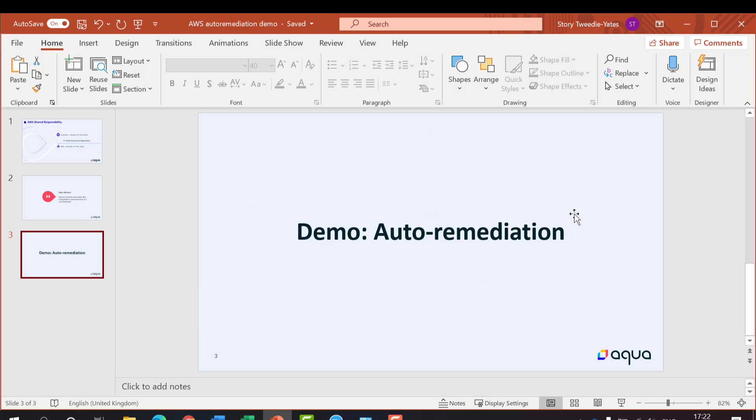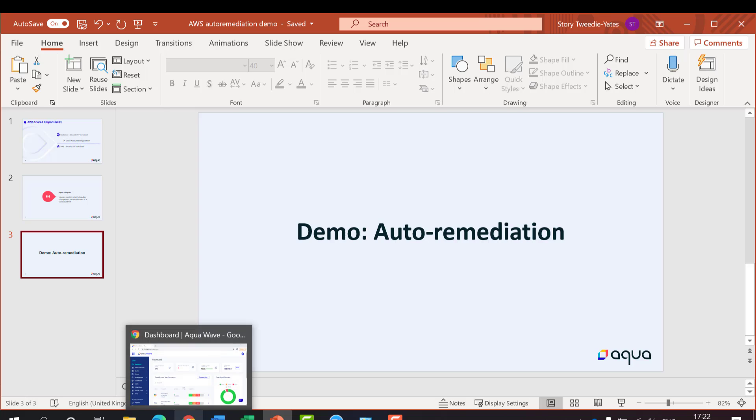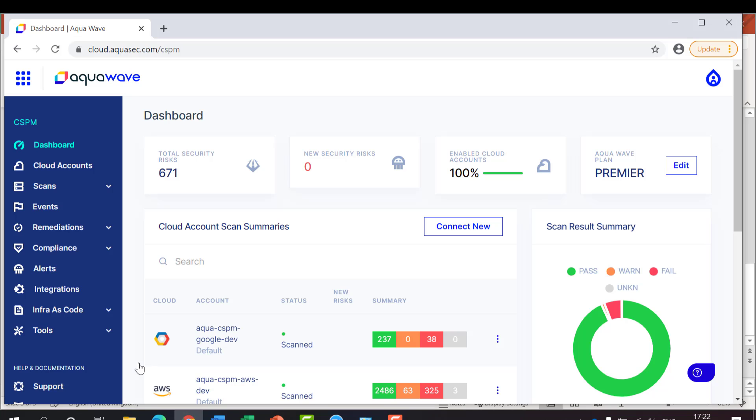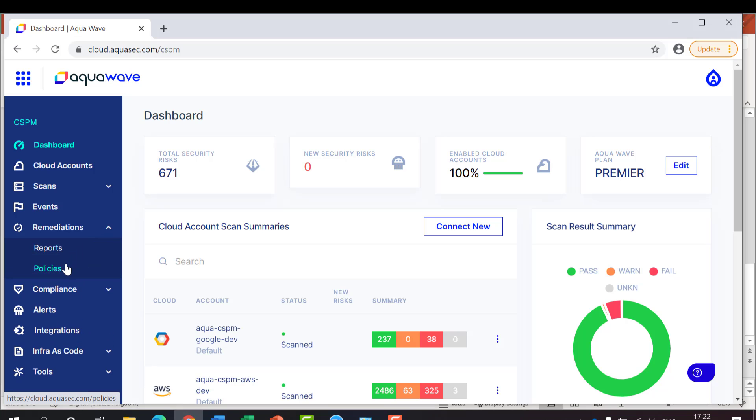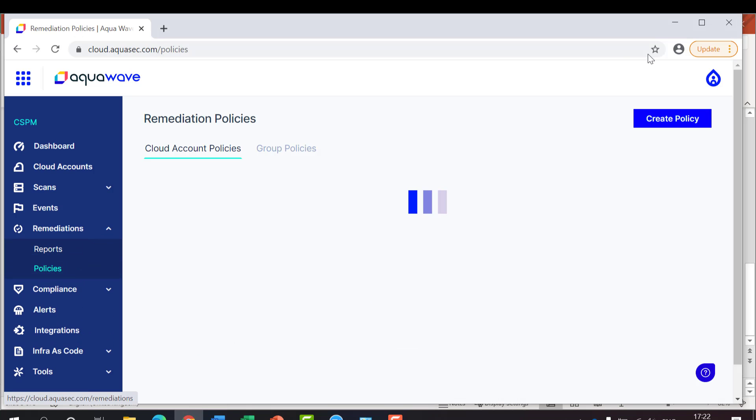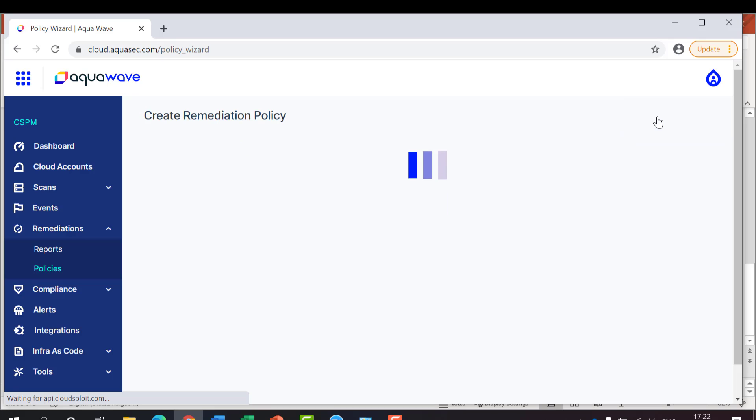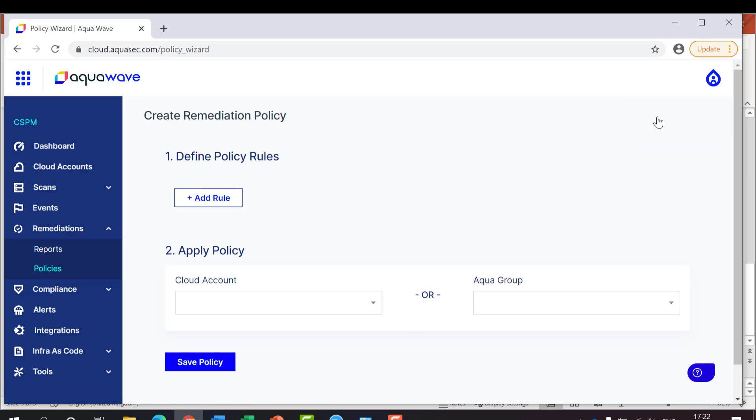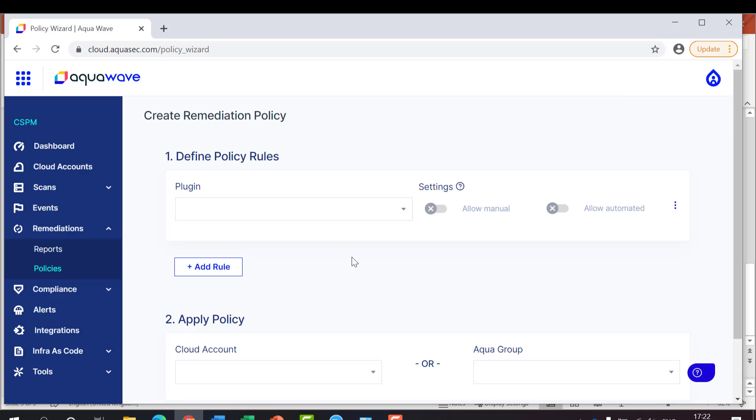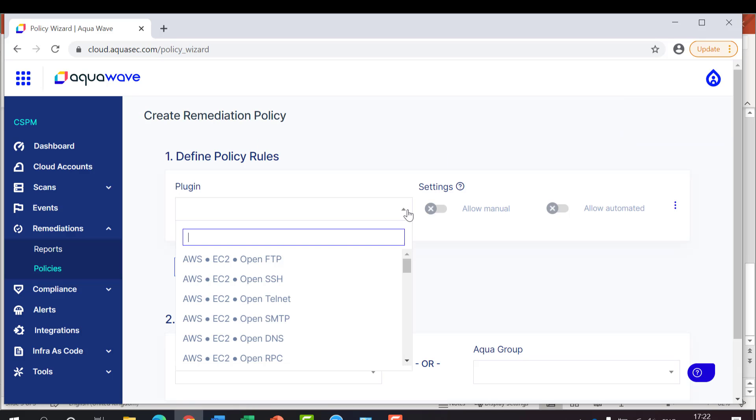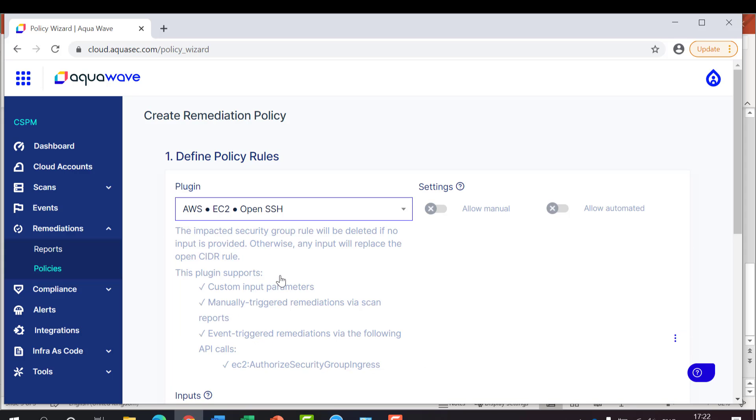So if we move to the demo, first we can see setting a policy to prevent this from ever being an issue. So choose open SSH for the EC2 service and toggle this switch for our automated protection.